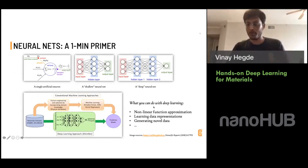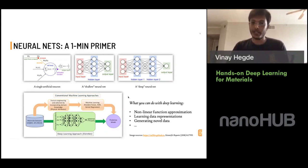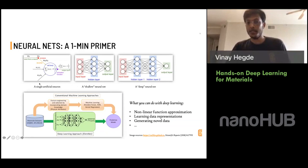Just to bring everyone on the same page: when people say deep learning, they're usually using that as an umbrella term to refer to methods involving neural nets and some representation learning. At the root of a neural network is what is known as an artificial neuron, which basically takes some input, performs some operation on it, and gives out an output. These individual neurons are then connected in different architectures.